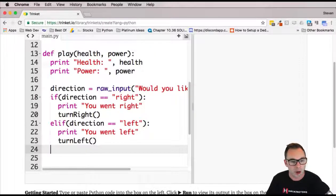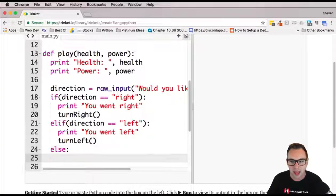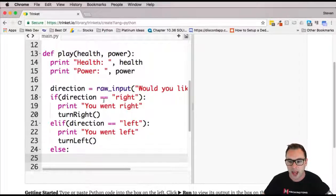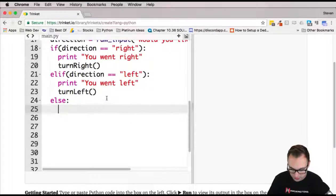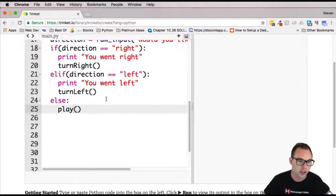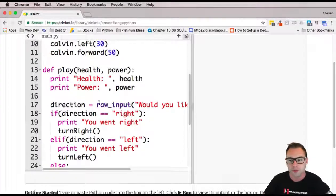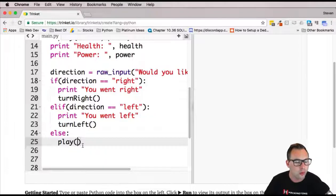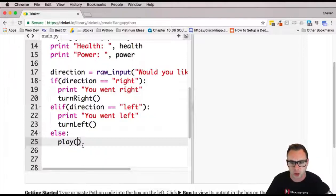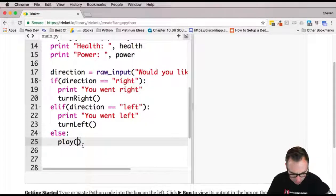All right, now we're going to go ahead and do our else in here and in our else, we're just going to refire the play function so that it refires back up here. But we need to put some parameters in here. So if they don't type something correct, then we're going to go ahead and fire a play function.